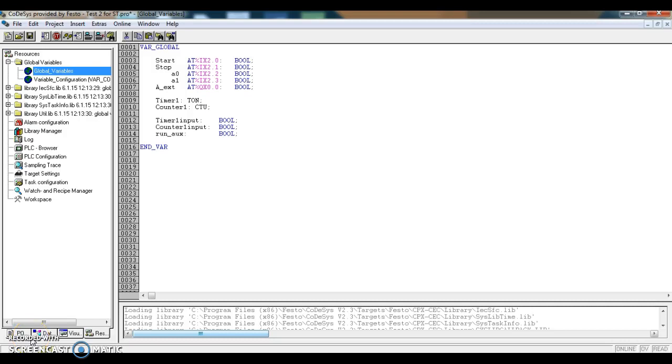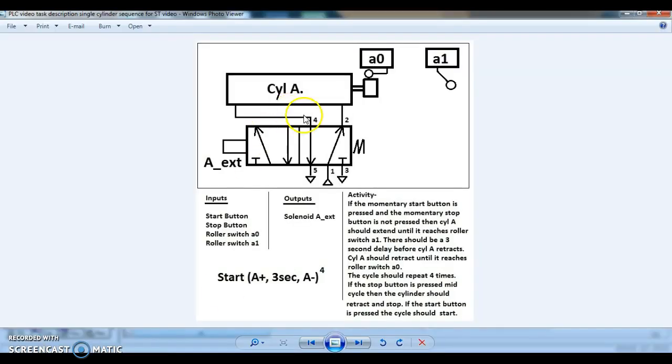This is video 19. In the previous video we set up the double variables list for this exercise, and in this video we're going to set up our timer and counter.